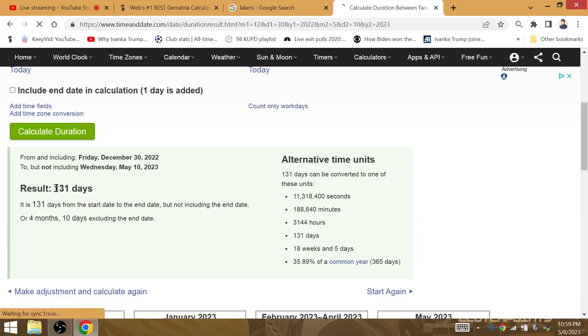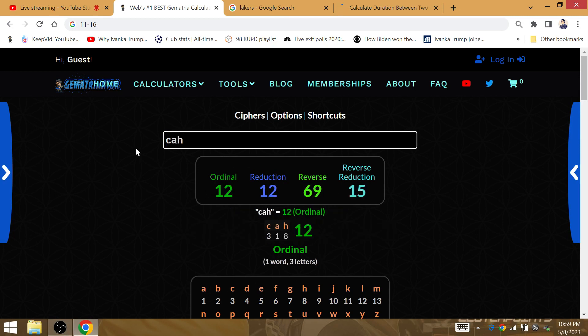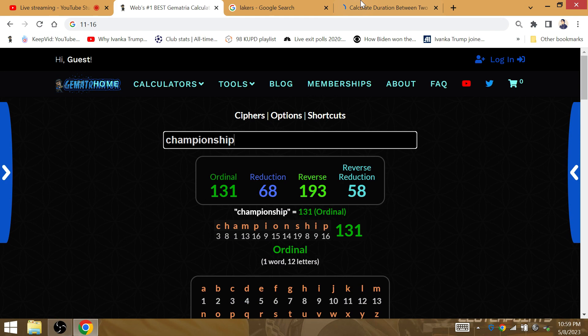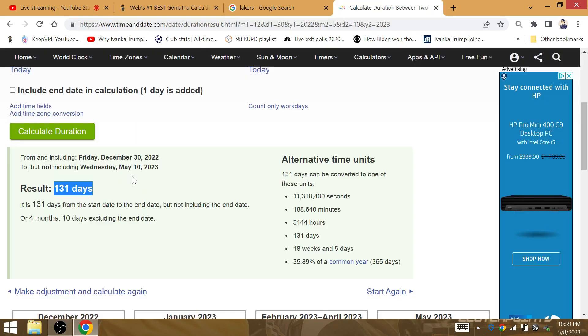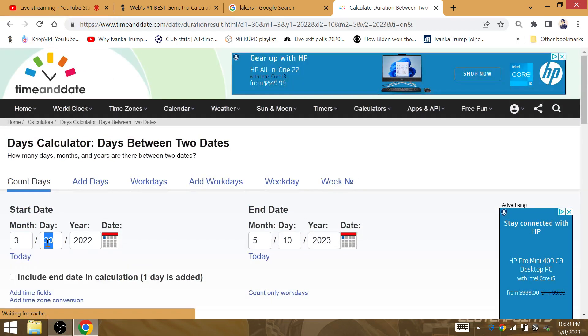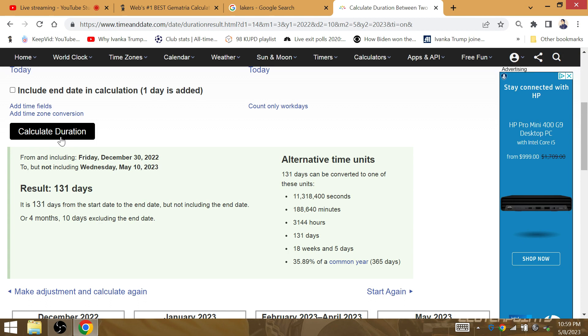Last time he beat the Warriors was with the Comeback Cavs. That was my term, my moniker for the 2015-2016 Cavaliers. Championship, 131. The Goat Kinabon's 131st playoff win was when the Cavaliers won the championship. That's the time span from his birthday to May the 10th. Stephen Curry is a fraud. He's always been a huge fraud. He had to cry for Kevin Durant.